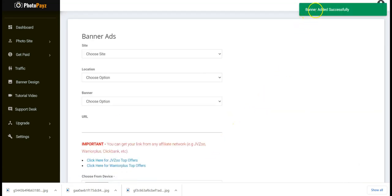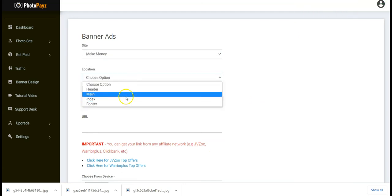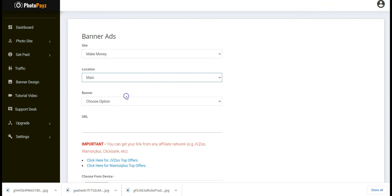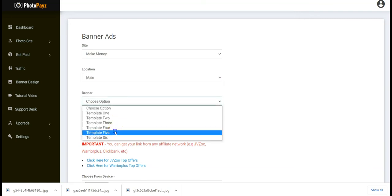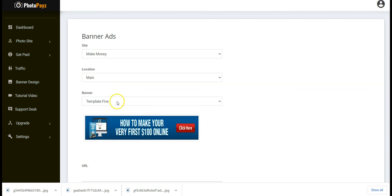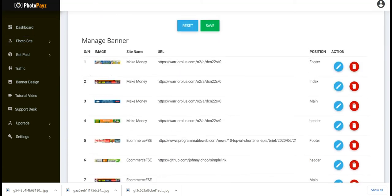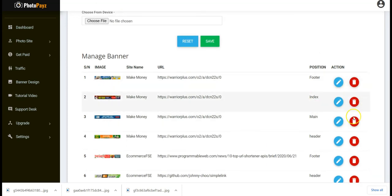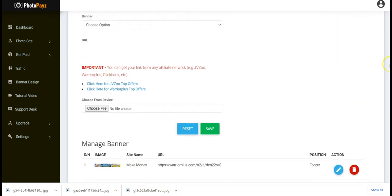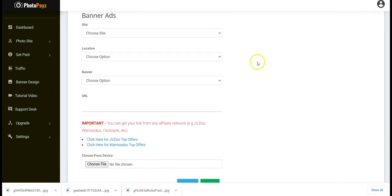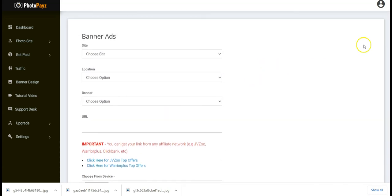Your banner has been added successfully. You can also add banners for different locations — select the template you want, put in your affiliate link, and click Save. In the manage banners section you can delete or edit any banner.